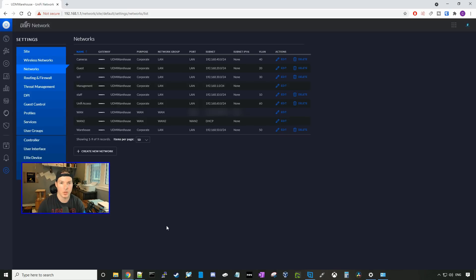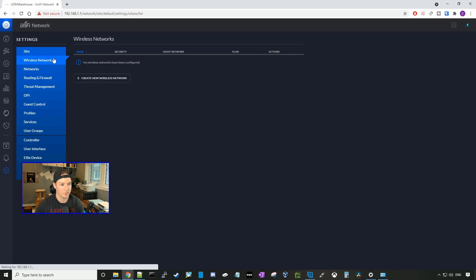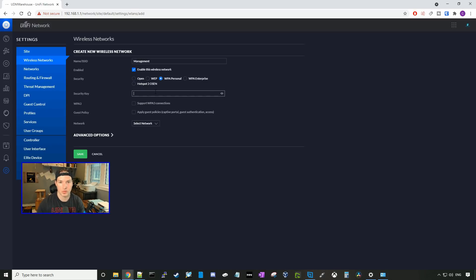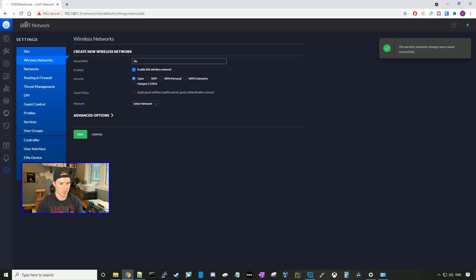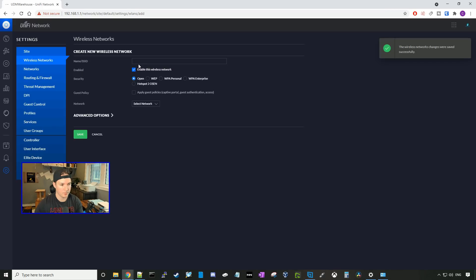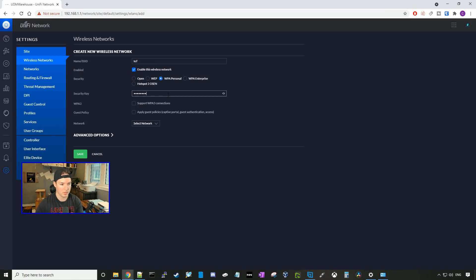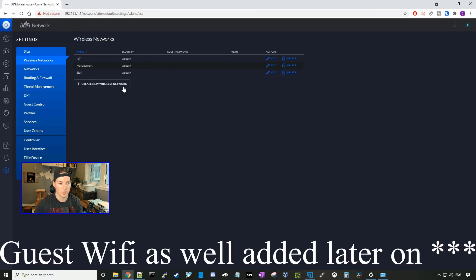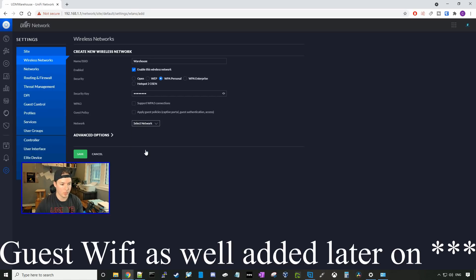Now all of our networks are created. We need to go ahead and create the WiFi networks, so we'll go up to wireless networks and create a new wireless network. The name and SSID for the first one will be 'management', with password test1234, and we'll select the management network, then press save. We'll create a staff WiFi network — called 'staff' with the same password — and select the staff network. Then IoT with the same password, select the IoT VLAN. Cameras and UniFi Access don't need a WiFi network, so the last one we'll create is 'warehouse', selecting the warehouse network.